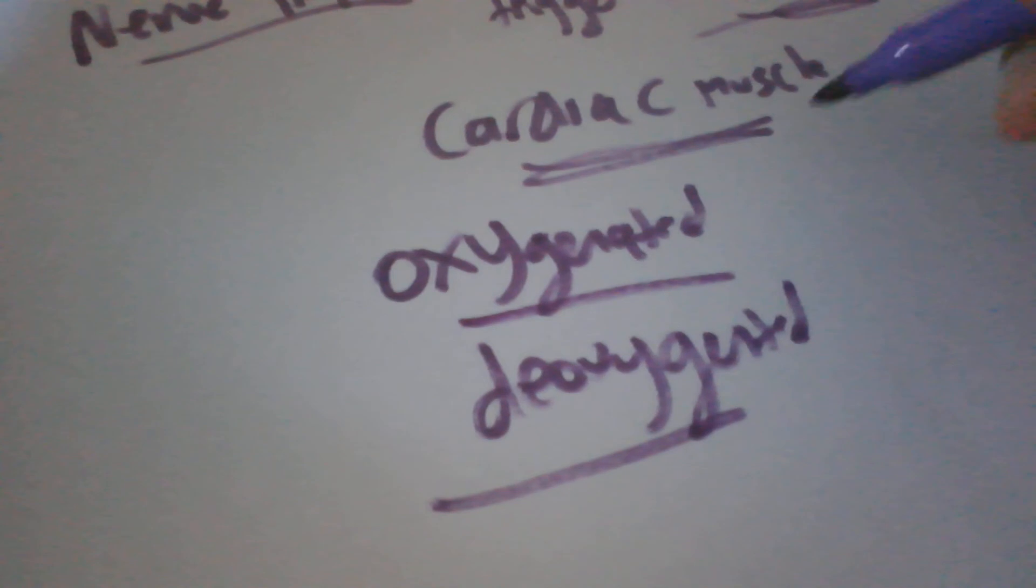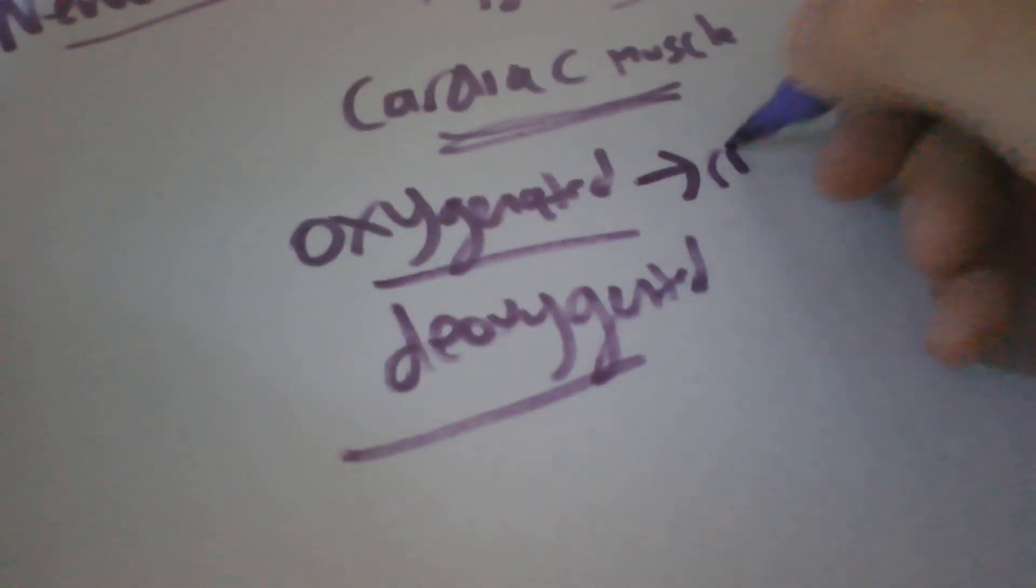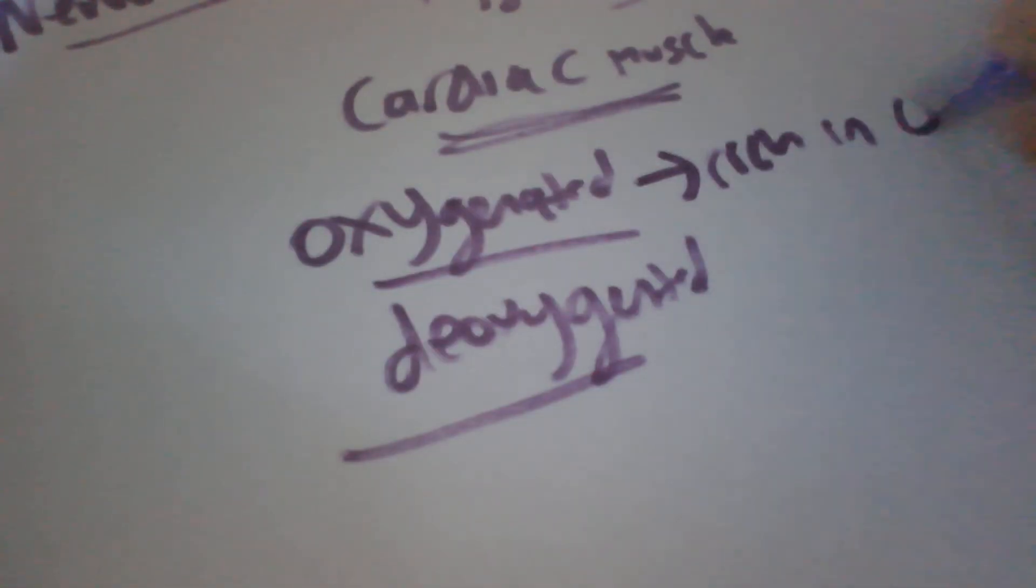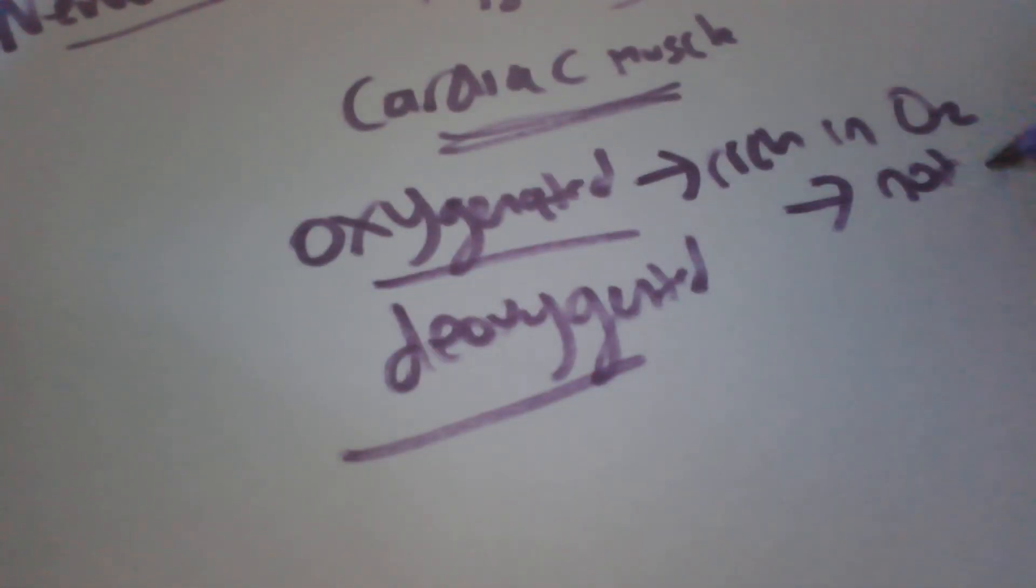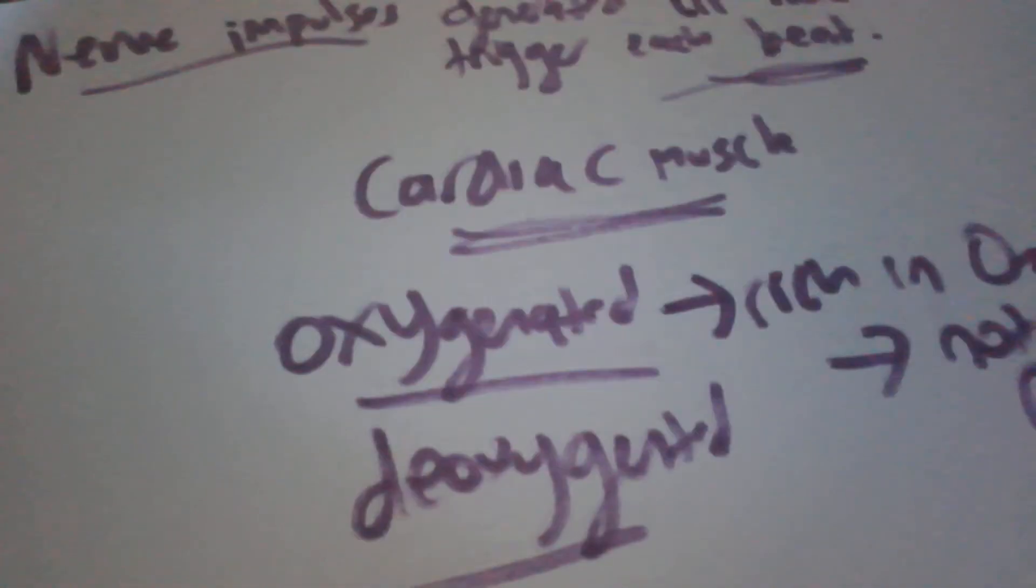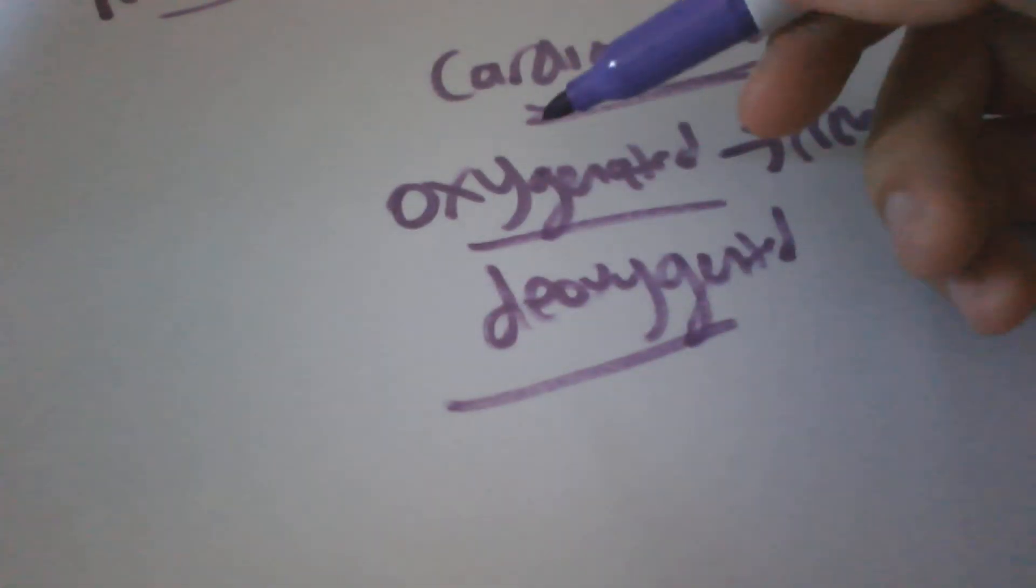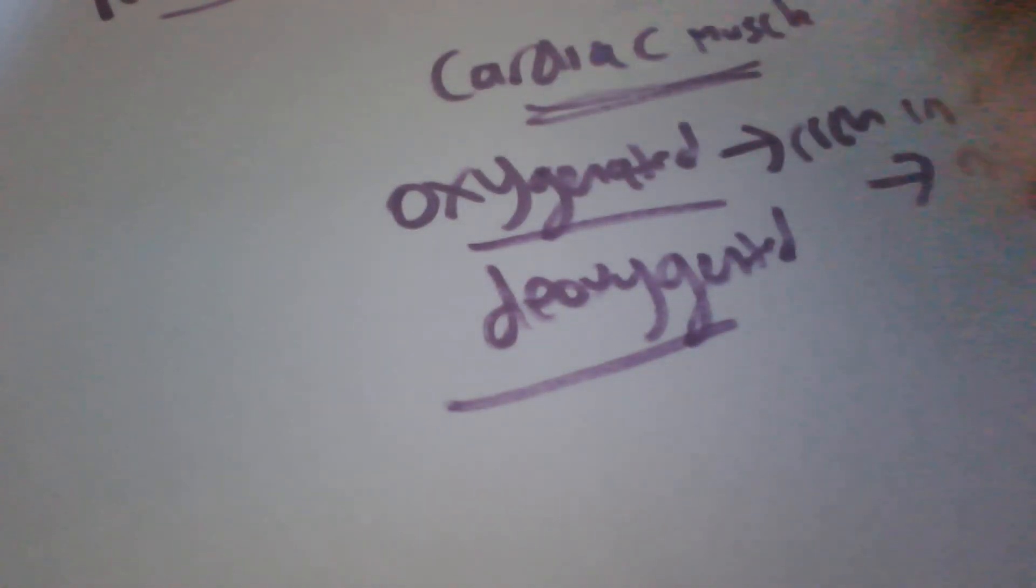Oxygenated and deoxygenated. Oxygenated is rich in oxygen, rich in O2. Deoxygenated is not rich in O2. For example, your veins carry deoxygenated blood, your arteries carry oxygenated blood. Okay, and that's this lesson.